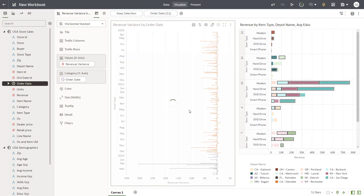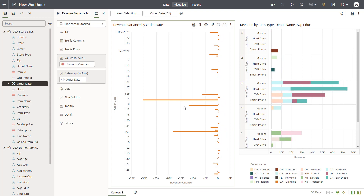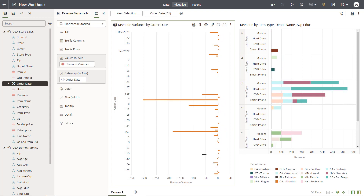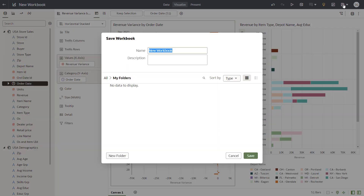Focus the visualization on 2022 by adding a marquee and keep only those values. The filter is applied to both visualizations. You notice that for most of this time period, target revenues were below expectations. Now that you've finished visualizing data, save the workbook.